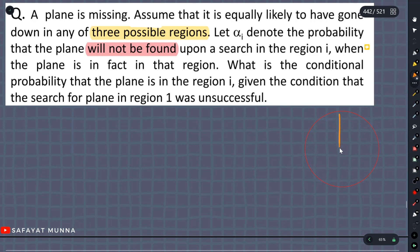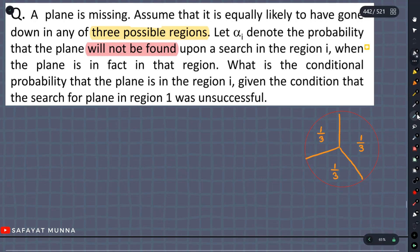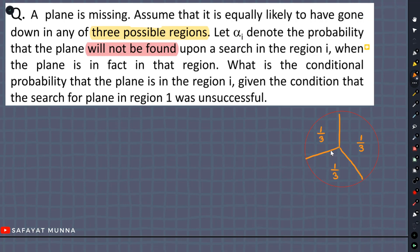It is equally likely to have gone down in region 1, region 2, and region 3. Let's assume the region of 1 — the regions are labeled 1, 2, and 3, and we need to find the relevant probabilities.